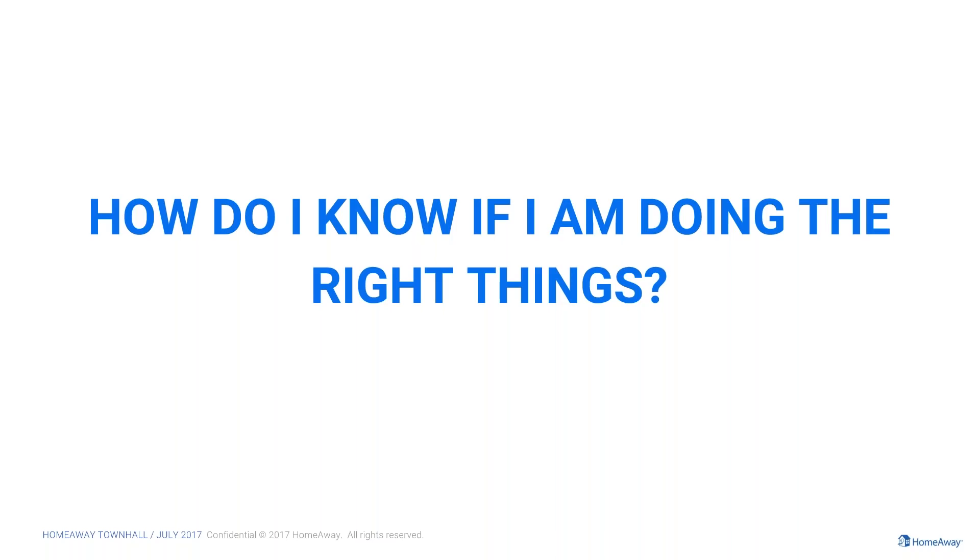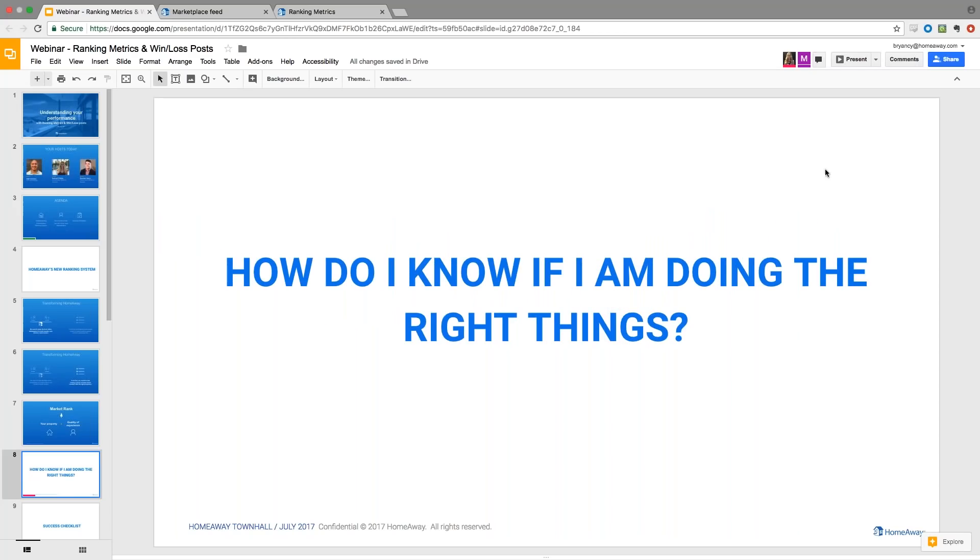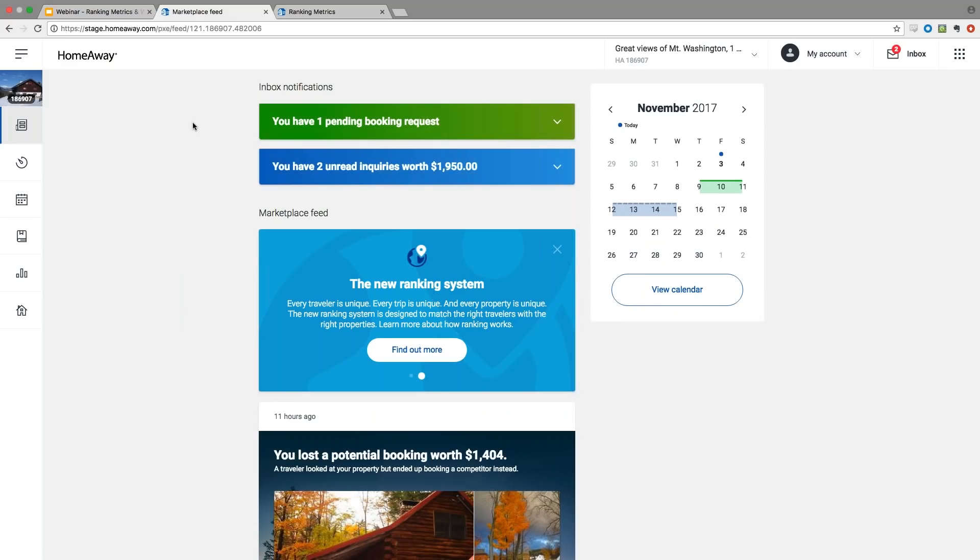Today we wanted to focus on the tools that we have that can help you improve your market rank. We're often asked by you, how do I know if I'm doing the right thing? We're going to walk you through a few tools that can help you ensure you are doing the right things to positively impact your market rank. The first of these tools is the marketplace feed and the win-loss post within the marketplace feed. For you, the marketplace feed is a personalized location and dynamic source for all information regarding your listing. That's where you can take immediate action to unlock new revenue opportunities. Unlike the old dashboard experience, the feed brings booking opportunities, competitive insights, and tips for improving your listings to the forefront in all one centralized place. I'm going to have Matt pull up the feed so that we can walk through what it looks like and where you can find it.